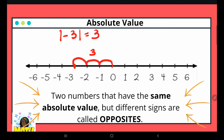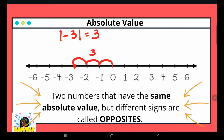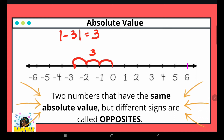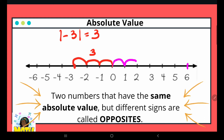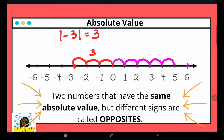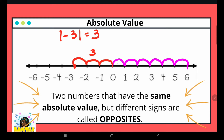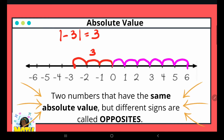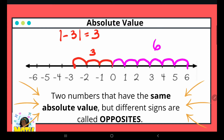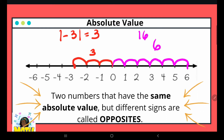What about the absolute value of positive six? Same concept — starting at zero and counting spaces: one, two, three, four, five, six. So the absolute value of six is equal to six.